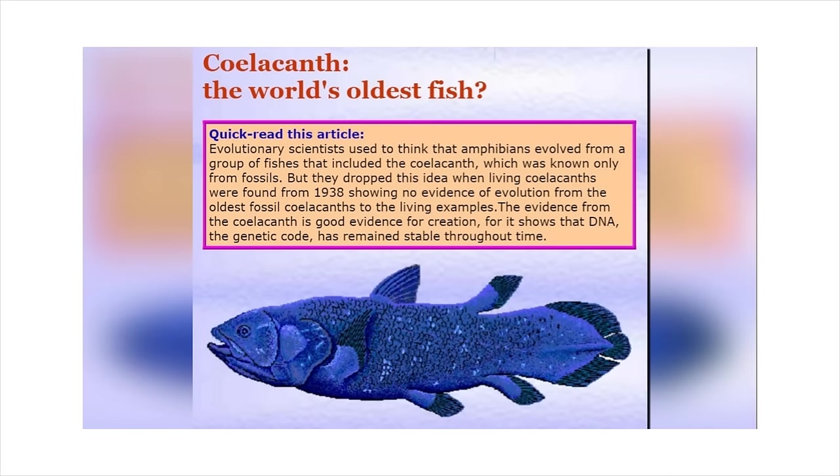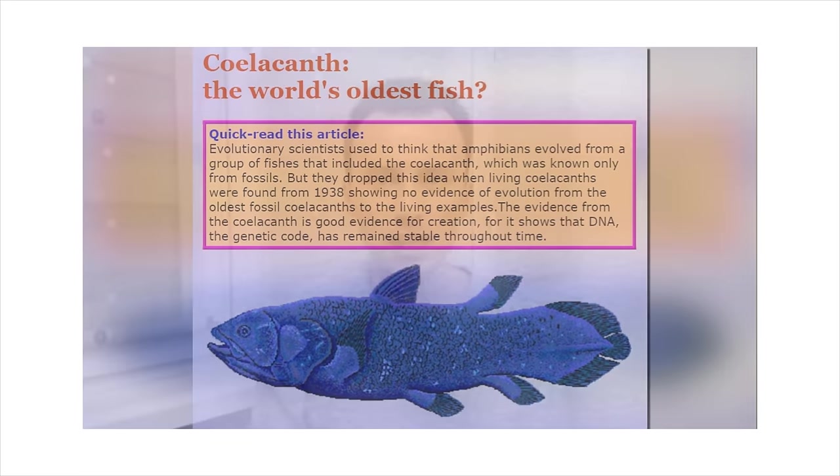Evolutionary scientists used to think that amphibians evolved from a group of fishes that included the coelacanth, which was known only from fossils. But they dropped this idea when living coelacanths were found from 1938, showing no evidence of evolution from the oldest fossil coelacanths to the living examples. The evidence from the coelacanth actually supports creation because it shows that DNA, the genetic code, has remained stable throughout time. No, that's absolutely false.